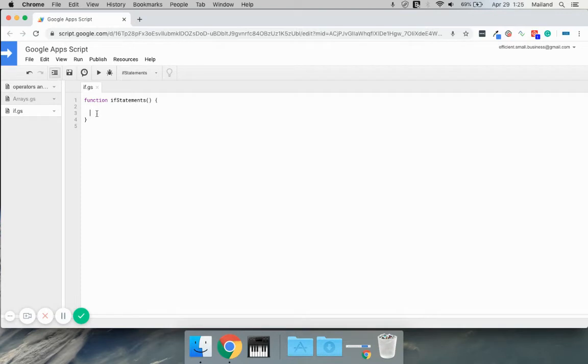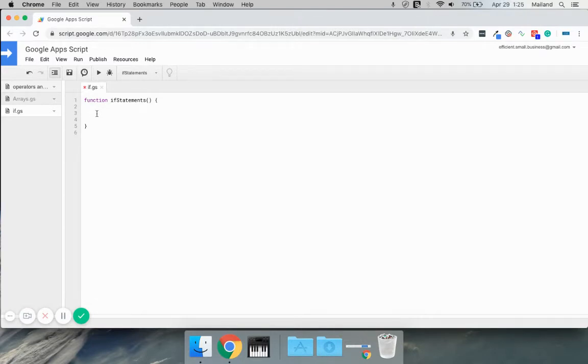If statements are one of the most useful and possibly important aspects of writing scripts. They allow you to make decisions based on the values that are input.